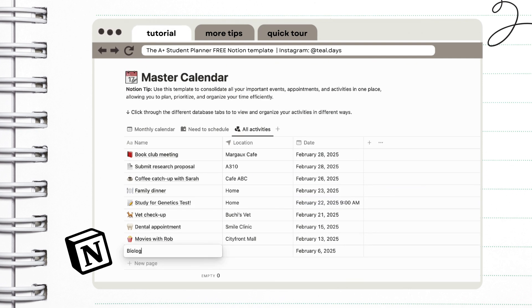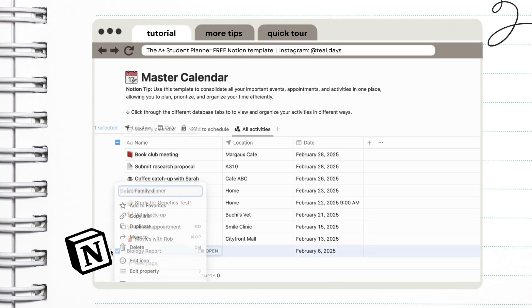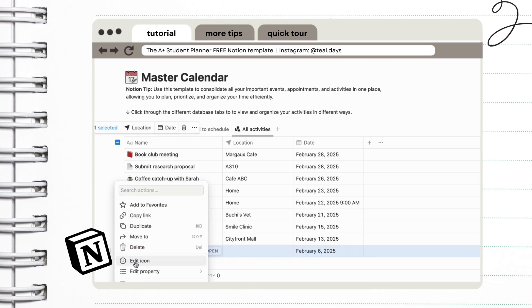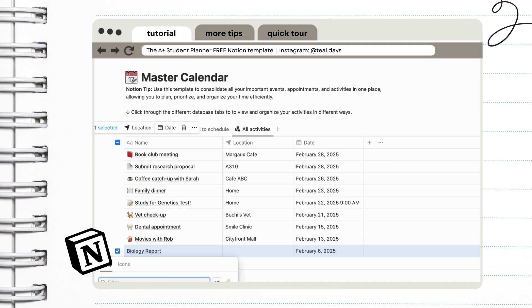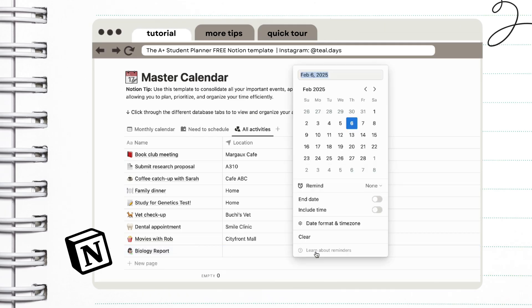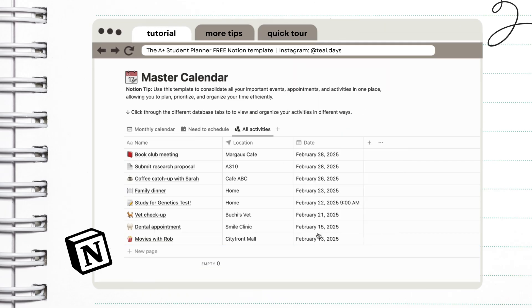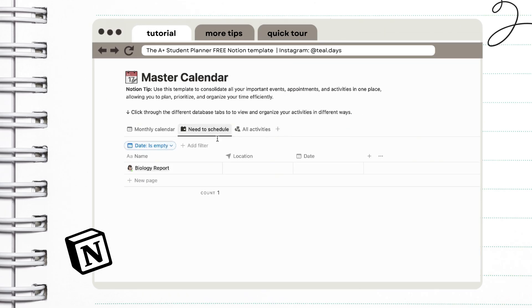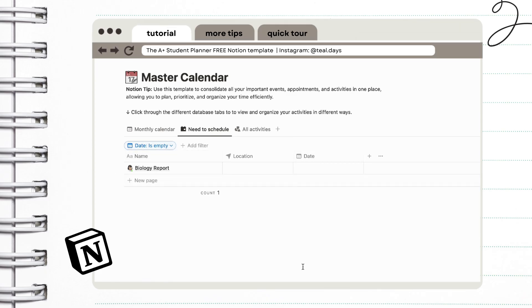We also have another view right here, which is the need to schedule view. And all of the unscheduled events will appear right here. If you clear the date when creating an event, it will be moved to this section. This is good for tentative events that you would like to be mindful for in advance.